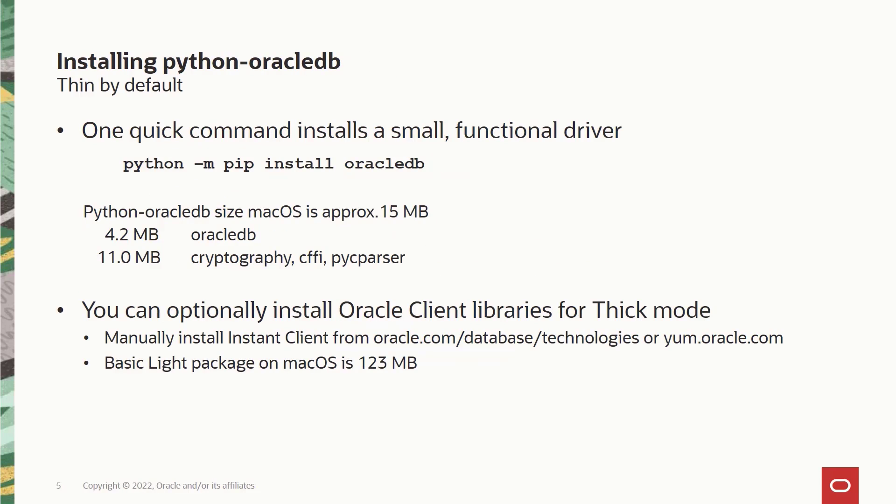For the install of Python Oracle DB, you can do a simple pip install to download the pre-built wheel binary package from the PyPI repository, or you can download the source code from GitHub and then do a Python compile.